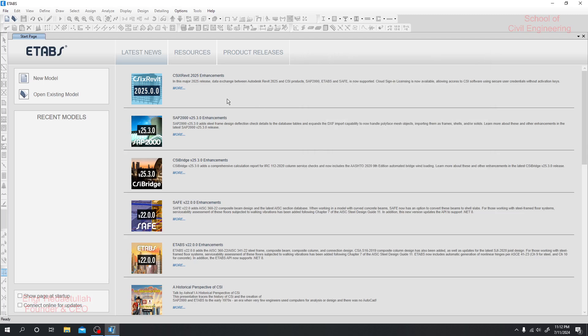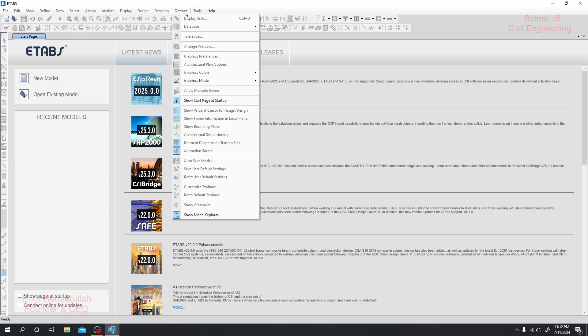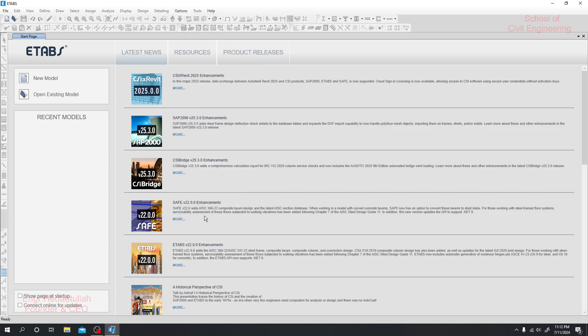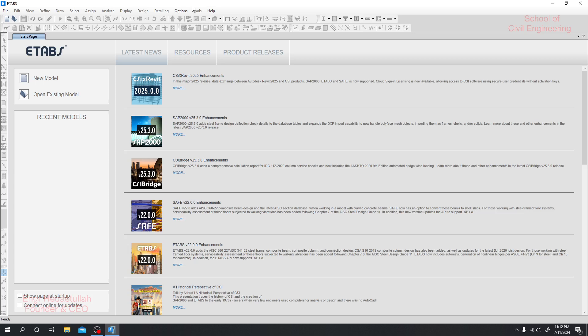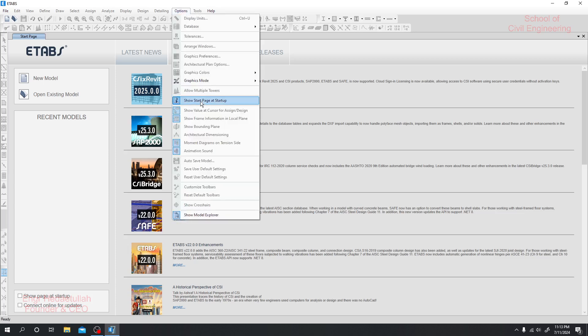When everything is okay, now we are ready. Also, if you click here in Options, then Show Model Explorer option - if you hide it here, or I'll click here, then Show Start Page at startup. This is the start page.